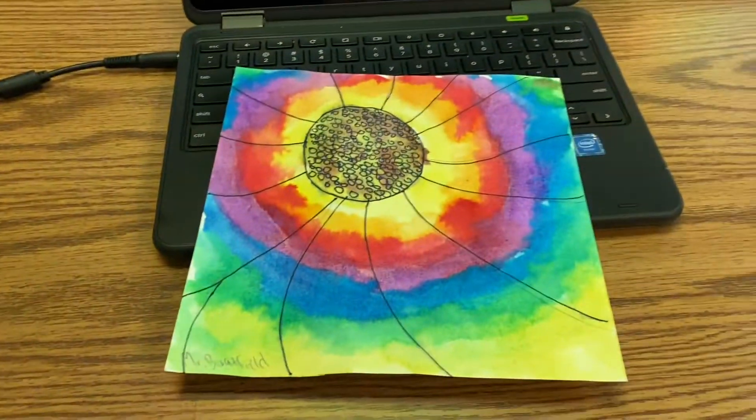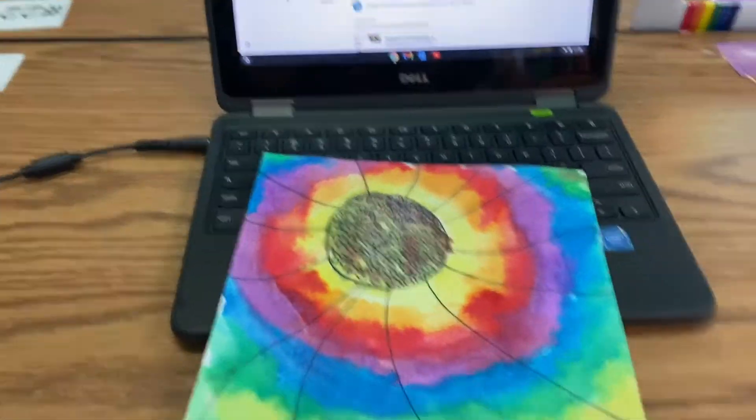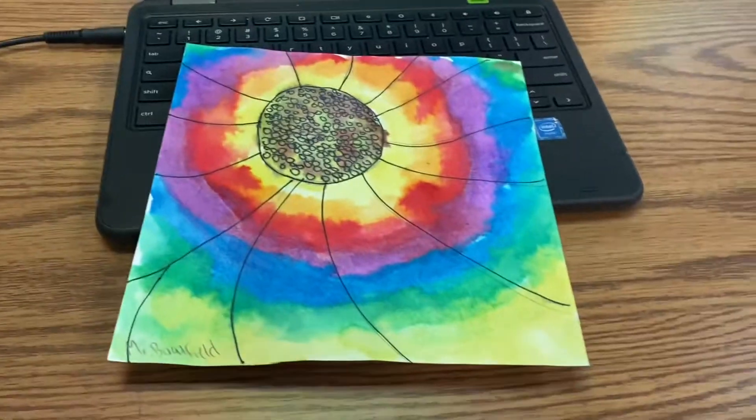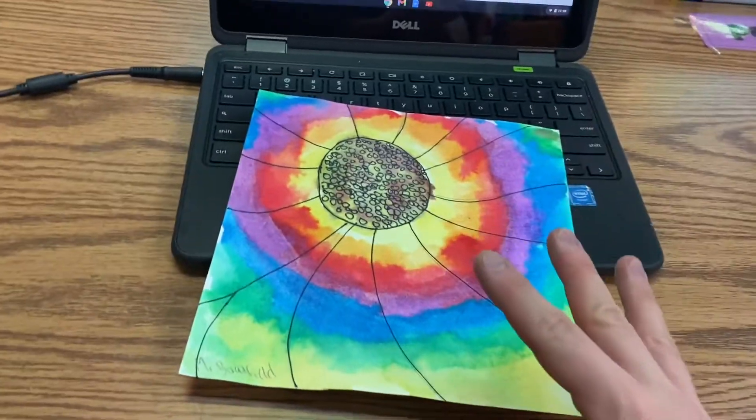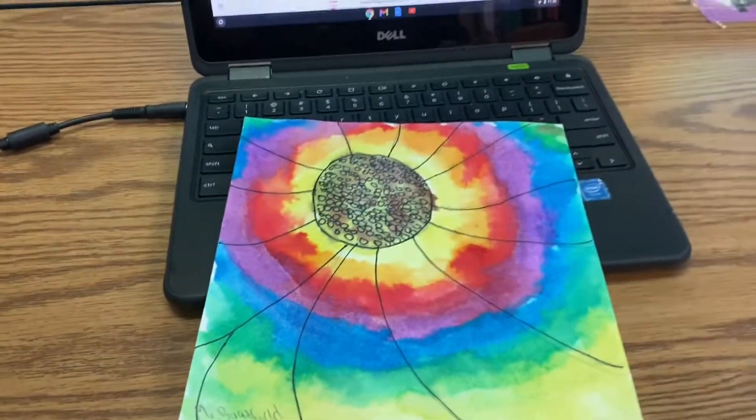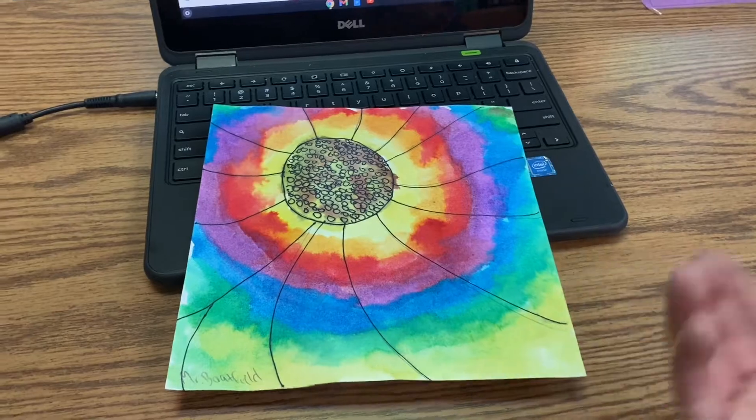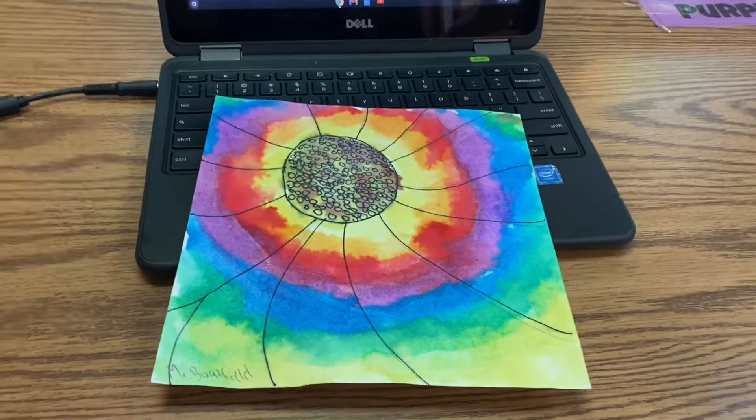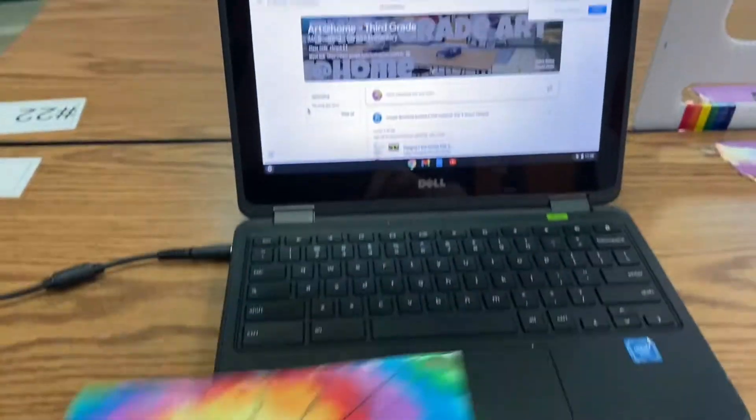Last time we painted our Georgia O'Keeffe-inspired zoomed-in flowers. Remember we used a viewfinder just like her, we zoomed in, and then we started painting. So you might be done, you might not be done, it's okay. Or maybe you weren't here, don't worry, we're going to go over everything.